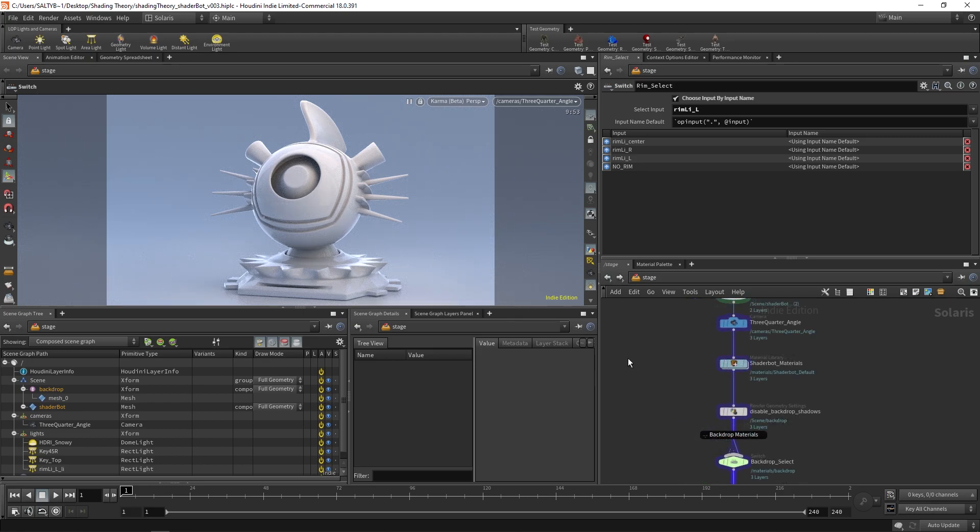Without further ado, let's begin by talking about diffuse and specular reflection. You might think you know how this works, but chances are you don't.